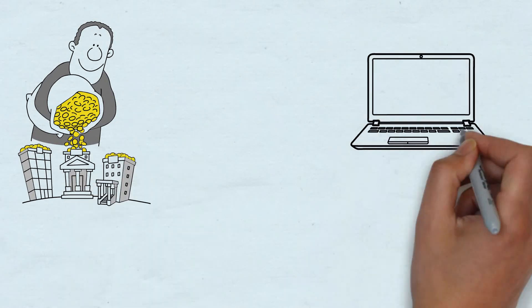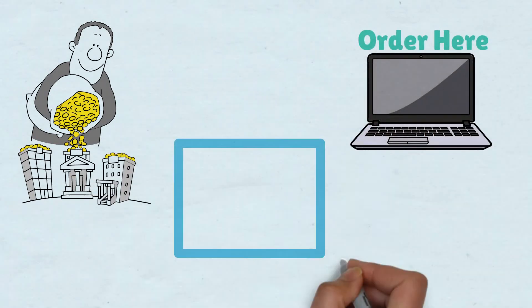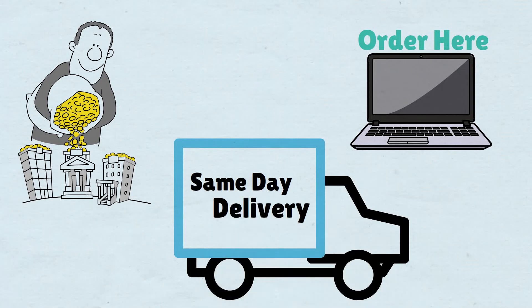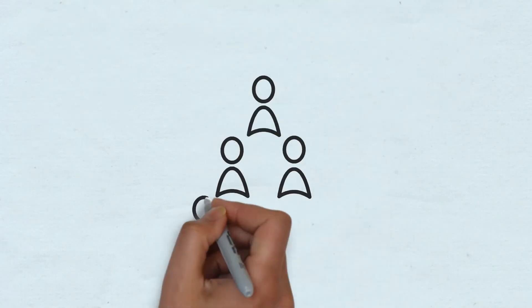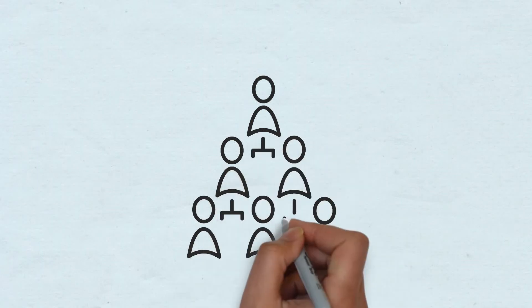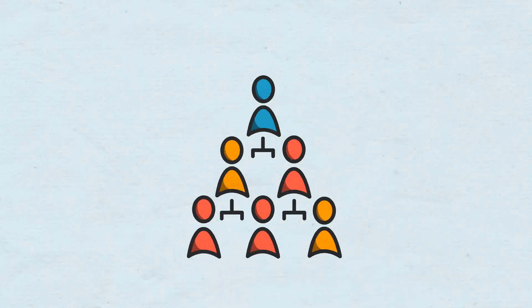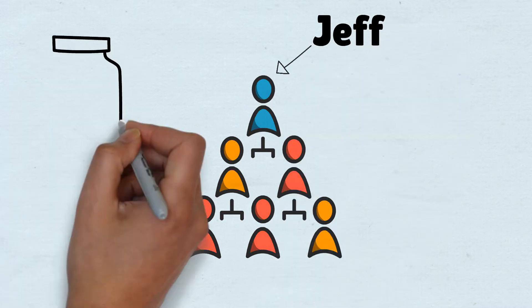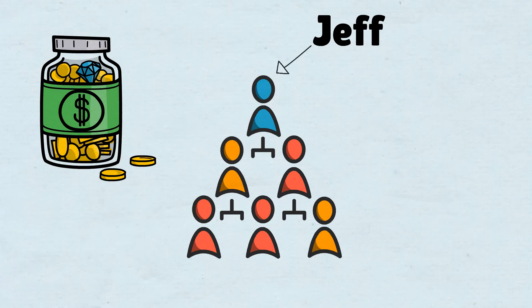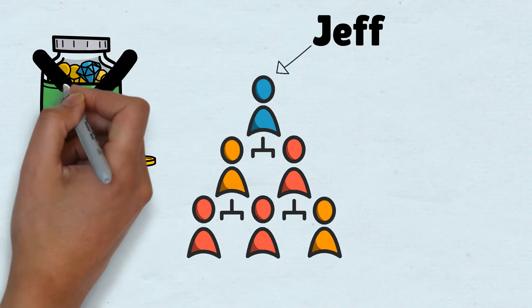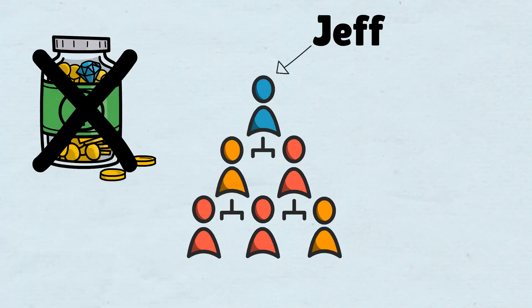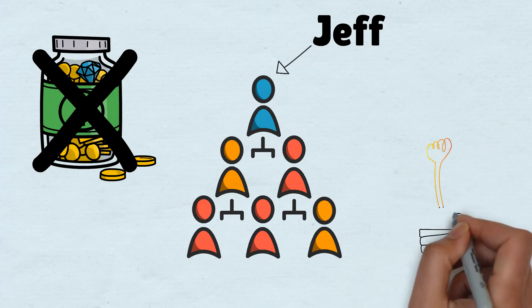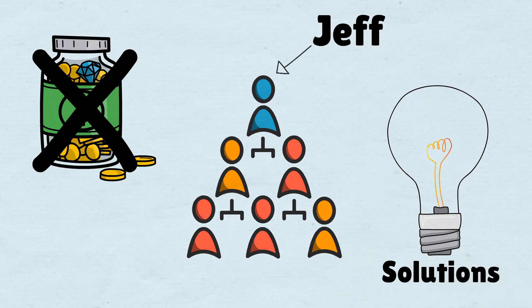For example, Amazon solves the hassle of physically stepping into a store, the hassle of waiting weeks for delivery, and provides cheaper prices while doing so, not to mention the other subsidiaries under Amazon and the problems they solve. Jeff Bezos helped solve a billion-dollar problem and was awarded favorably for doing so. It sounds almost paradoxical, but if you want money, it isn't money that you should be looking for. You should be looking for problems, and more importantly, solutions to these problems.